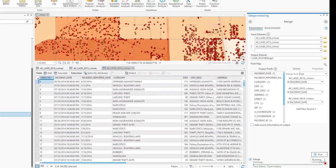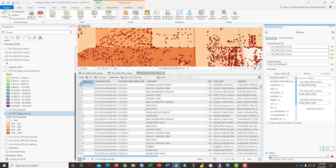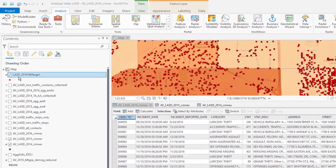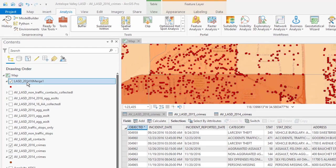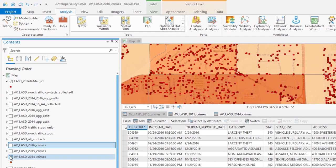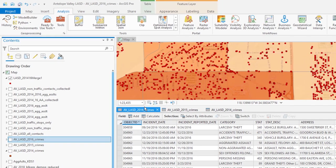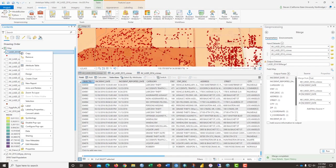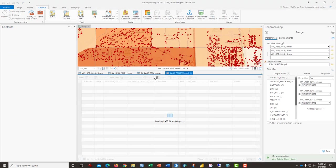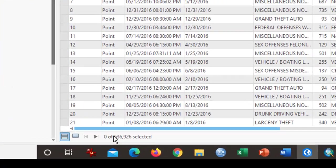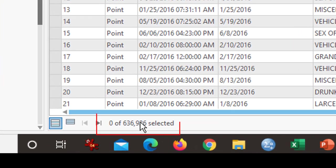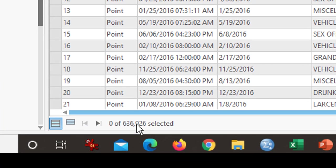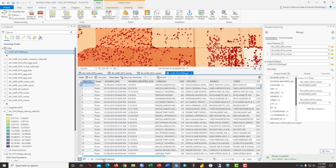Click run and it takes a few moments. After the process completed itself, I was left with this new file. I can turn off the older layers now of those years. And it would be smart to open the attribute table and inspect that I have the correct number of rows of data of new points. And in this case, it's over 600,000.